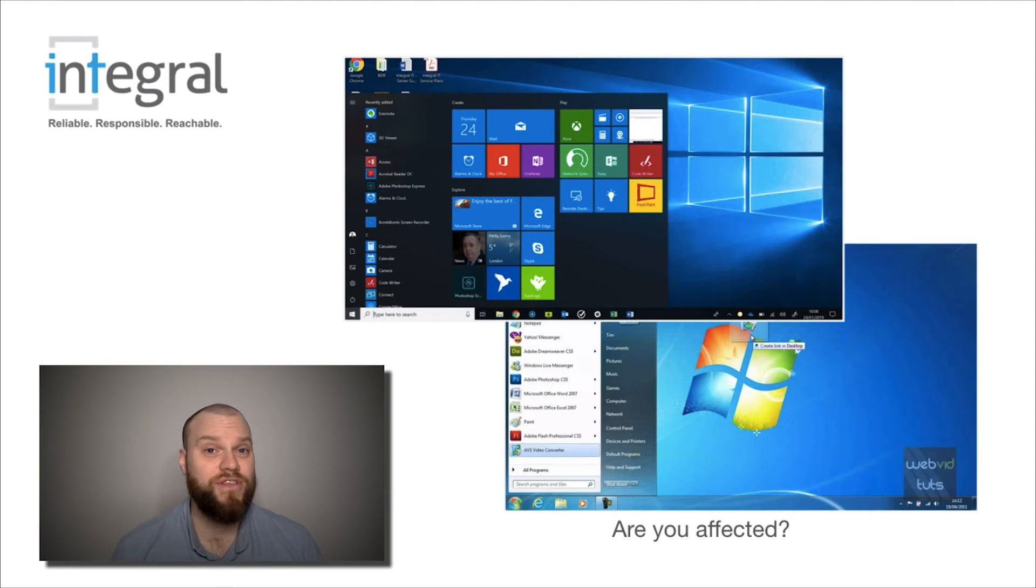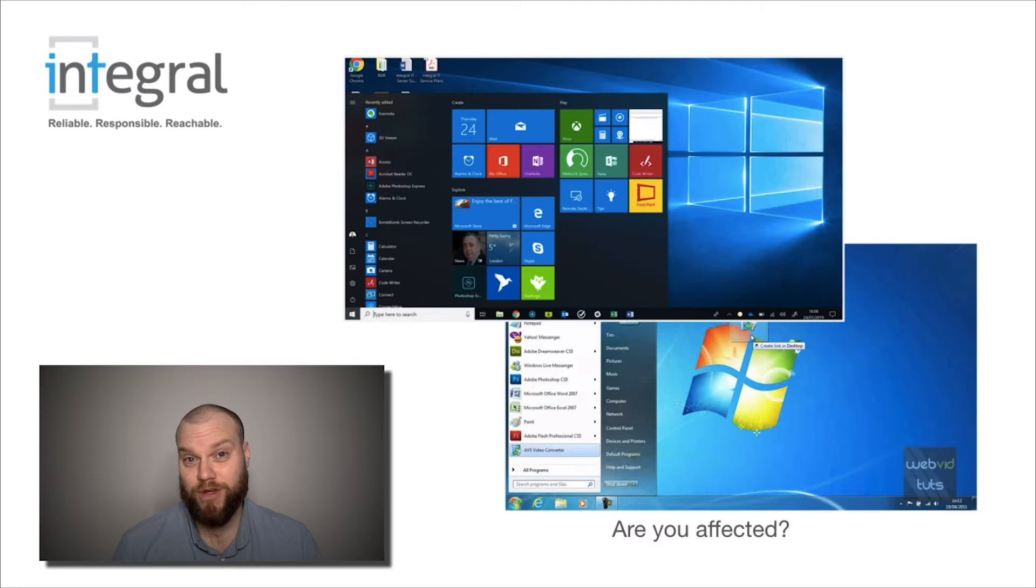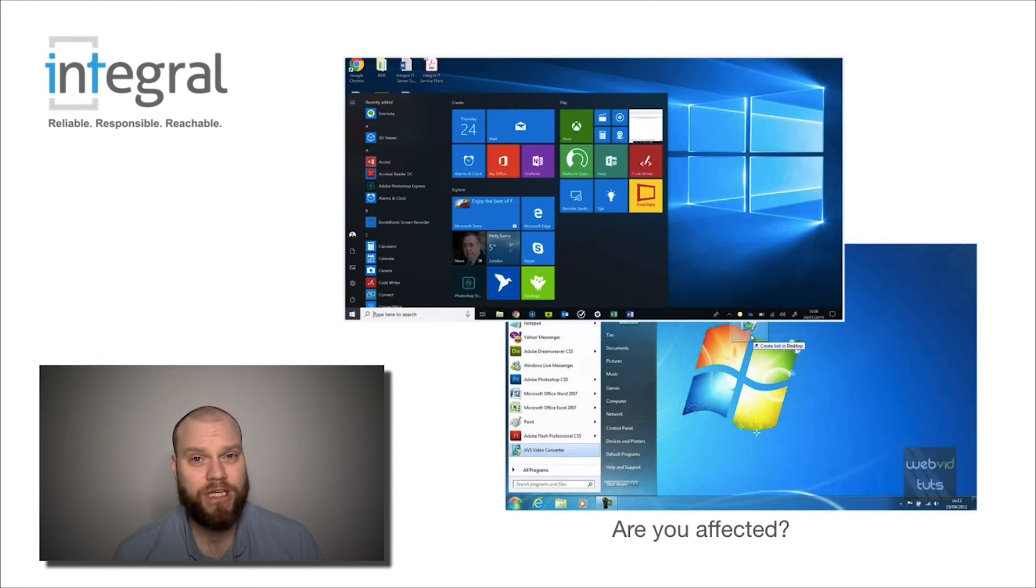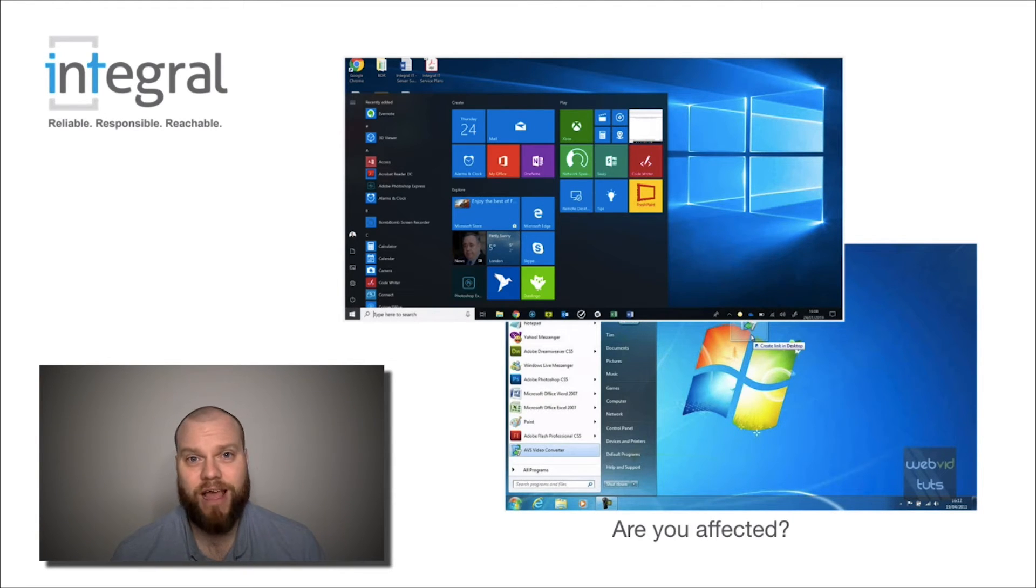So the next question has to be, are you affected? Are you using Windows 7? Well, if you look at the two images on the screen, the top image is a Windows 10 computer. It looks different, it has a different feel.